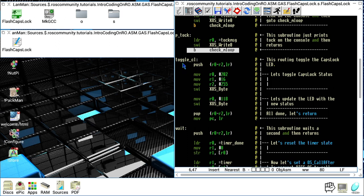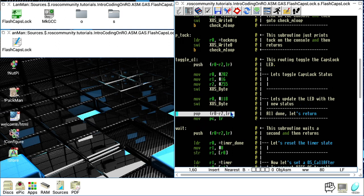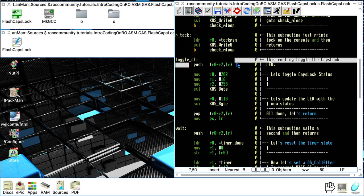The next subroutine is Toggle_CL — Toggle Caps Lock. The first thing we do is push a set of registers that we're going to modify onto the stack. This is my way of coding in assembly — by saving those registers I can recover them when I'm about to return from this subroutine, keeping the CPU register state in a well-known state.